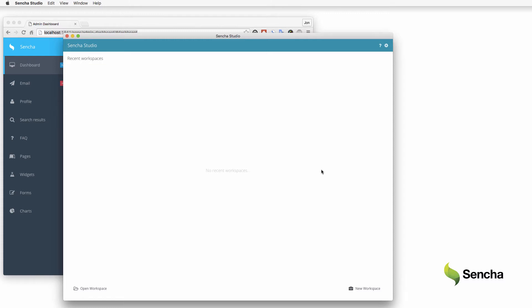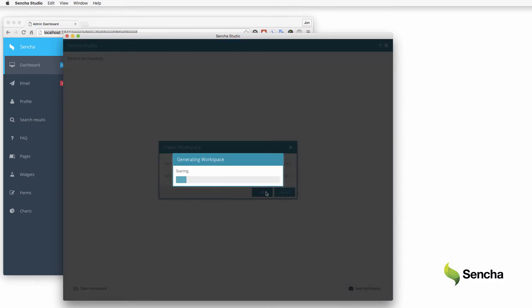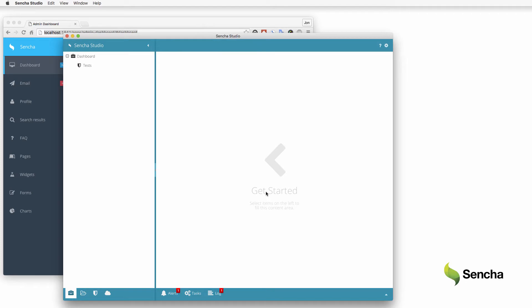In Sencha Studio, first create a new workspace for these tests. I'm going to put them in a new directory, but in other circumstances it might make sense to place them alongside or within the application source tree. Since the tests are simple JavaScript, they're easy to manage in source control.